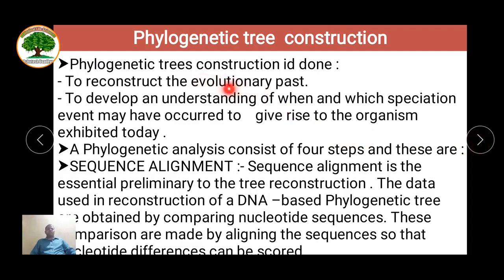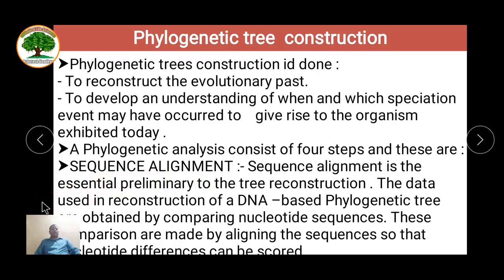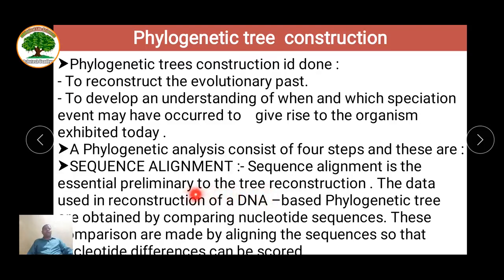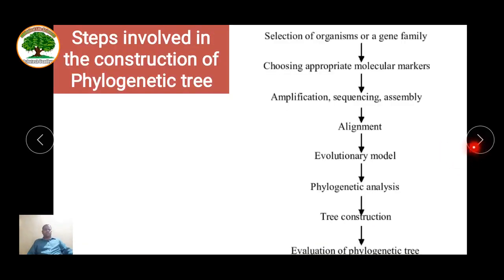Phylogenetic tree construction is very important; it helps in reconstructing the evolutionary path and developing an understanding of species. The first and foremost step in phylogenetic analysis is sequence alignment. The sequence of interest is selected, blasted on the internet through the BLAST program, and then alignment is done. After alignment, the number of sequences to be used for drawing the phylogenetic tree is selected, and the tree can be constructed using different software.